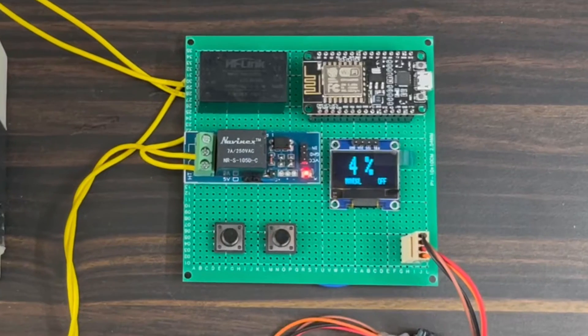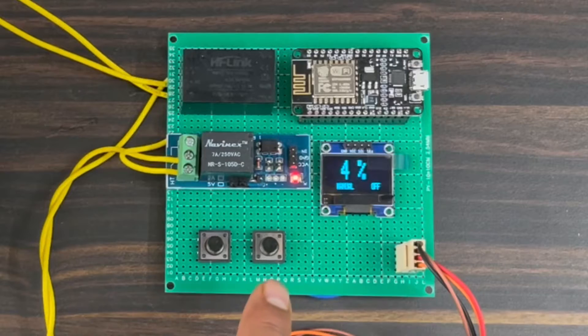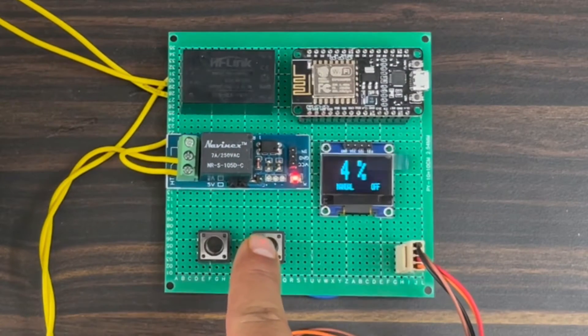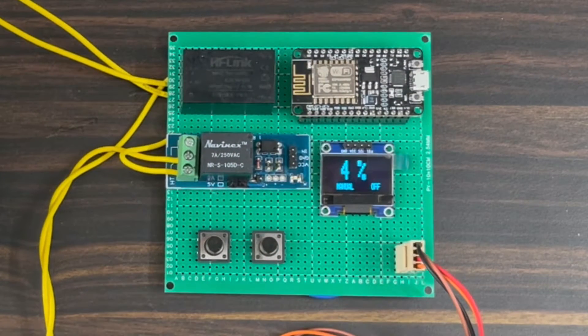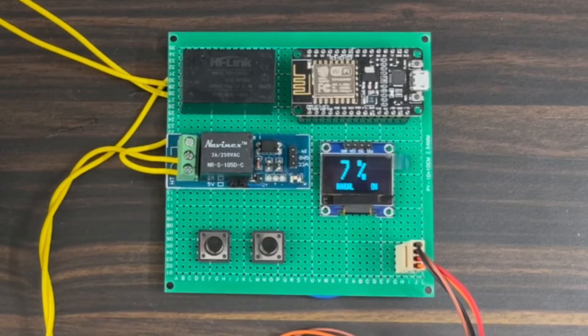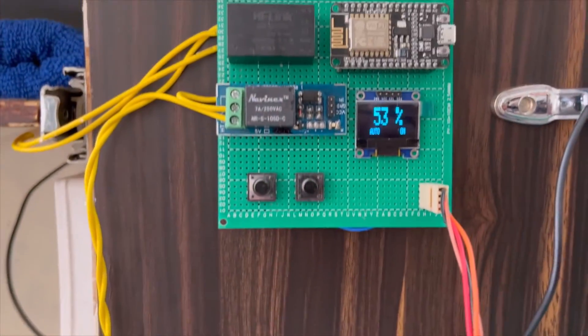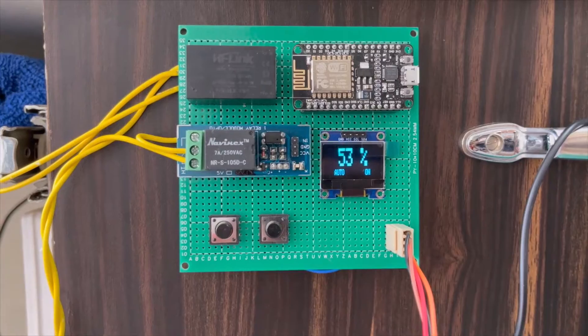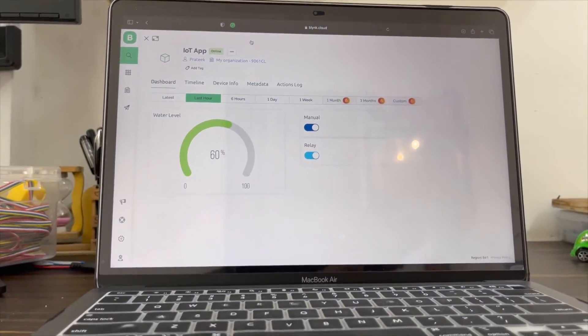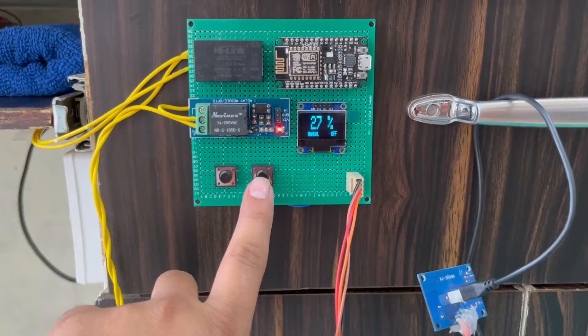This water level controller project can be operated in both automatic and manual modes. In manual mode, you can switch the water pump on and off at any time. In automatic mode, you can set the logic for when the pump should turn on or off.